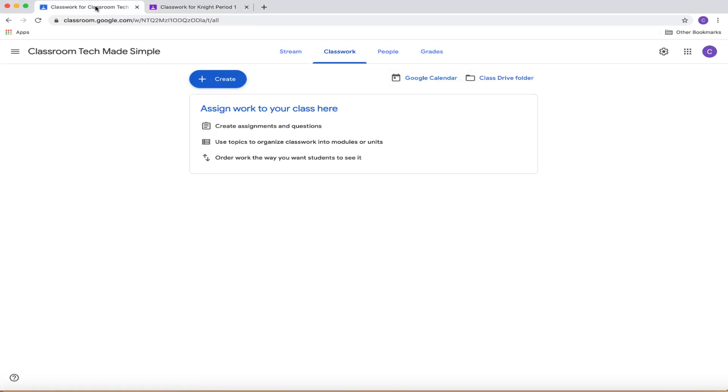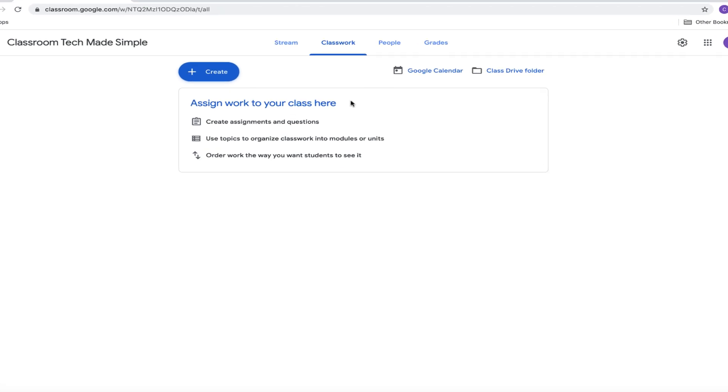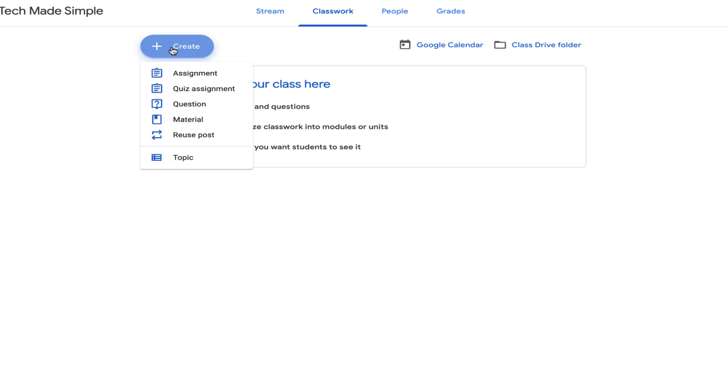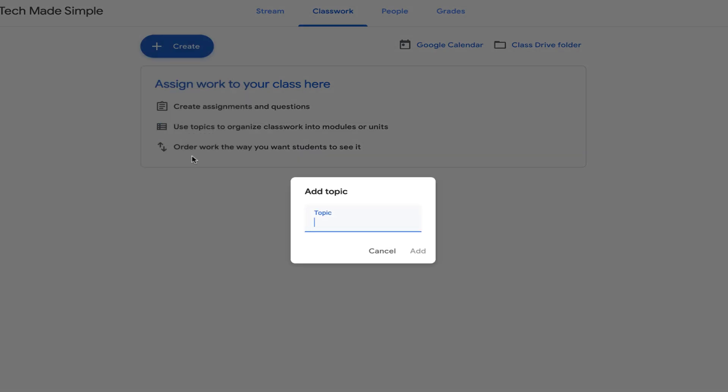So in this tutorial, you're going to see right here, this is what yours will probably look like if you just started. You're going to go ahead and click Create and you're going to go down to Topic and you're going to just create whatever topic it is that you are wanting to title this.